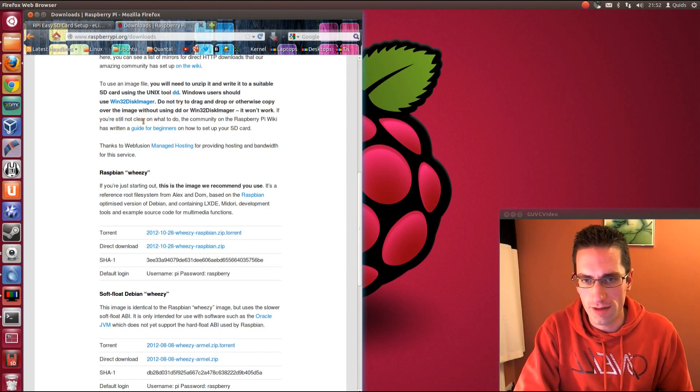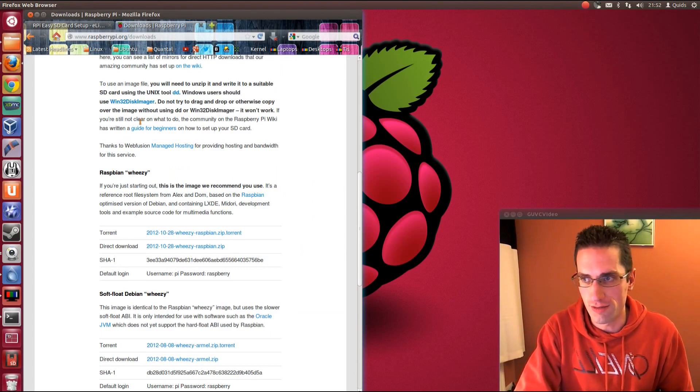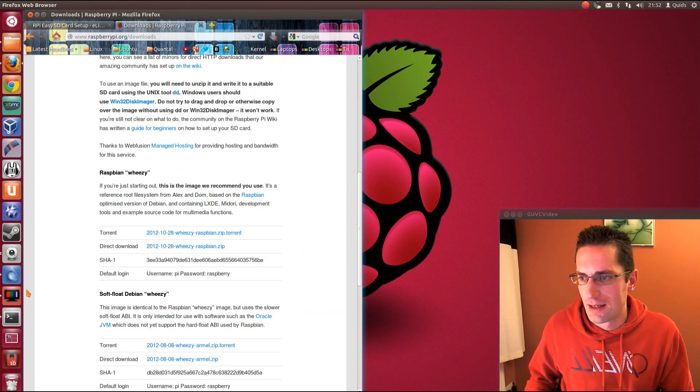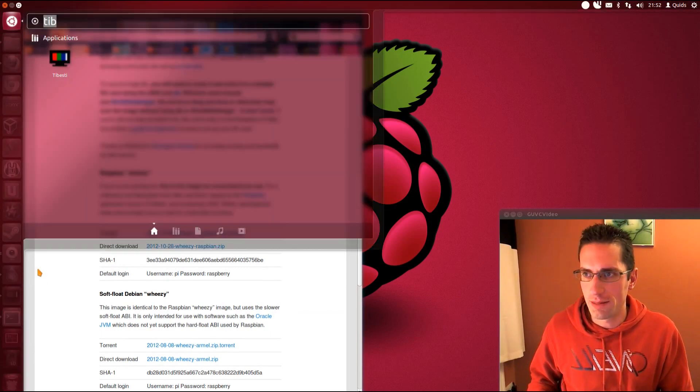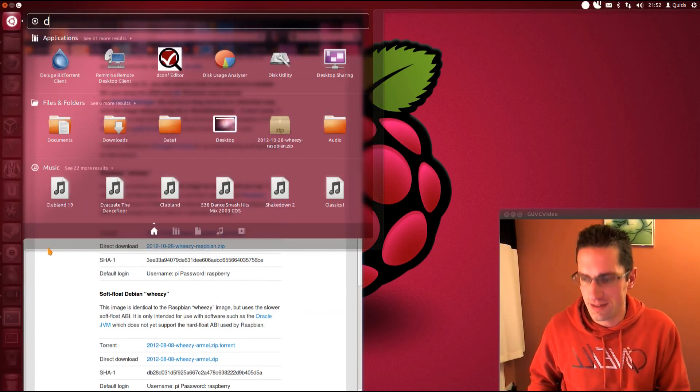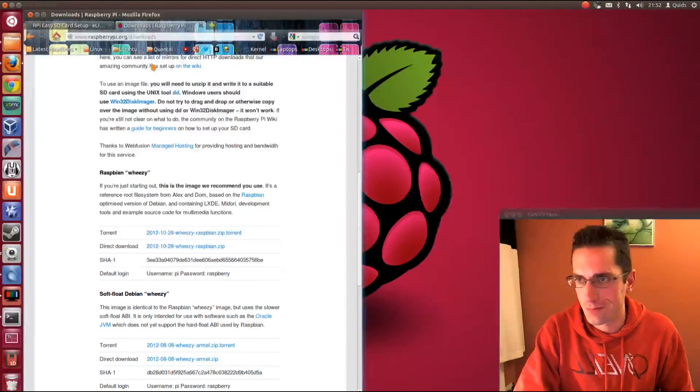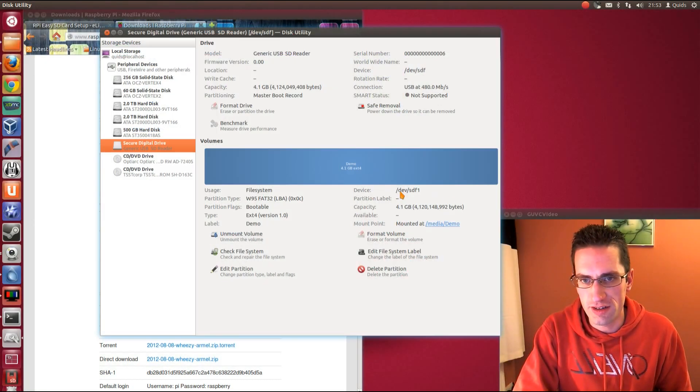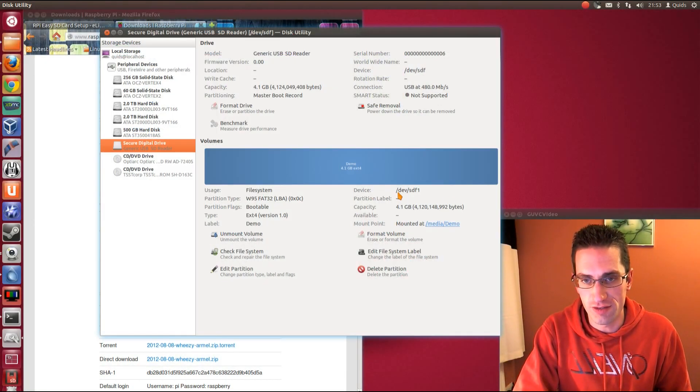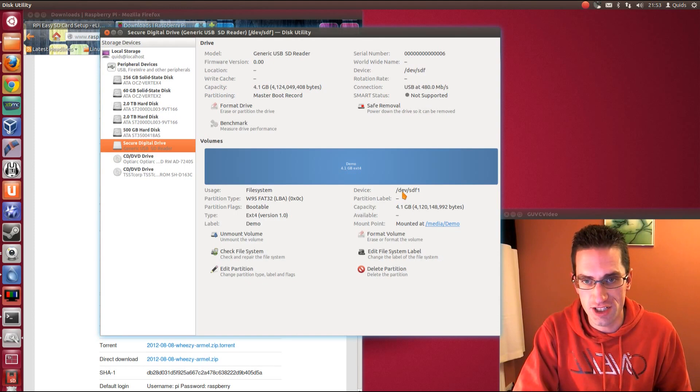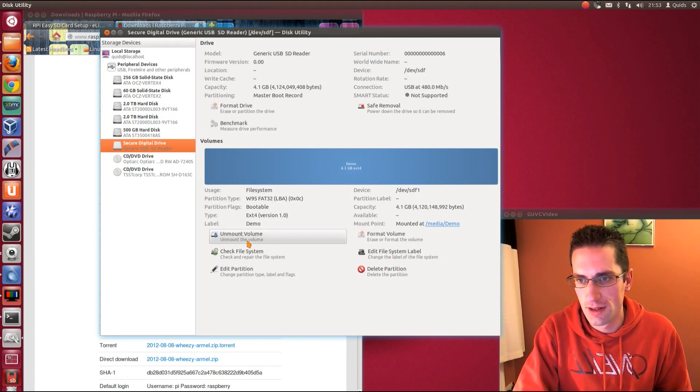Now if you've got your SD card and put it in the computer already, now you need to open up the disk utility. Now you need to take note of where it's mounted, so for mine it's /dev/SDF. I need to unmount the volume.